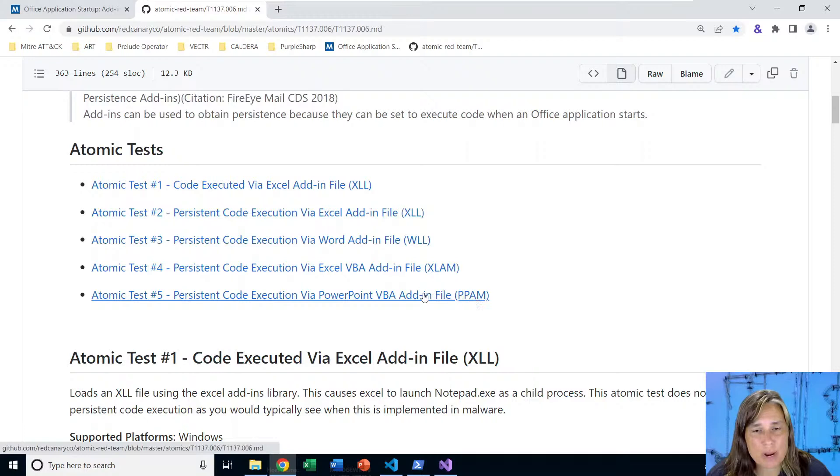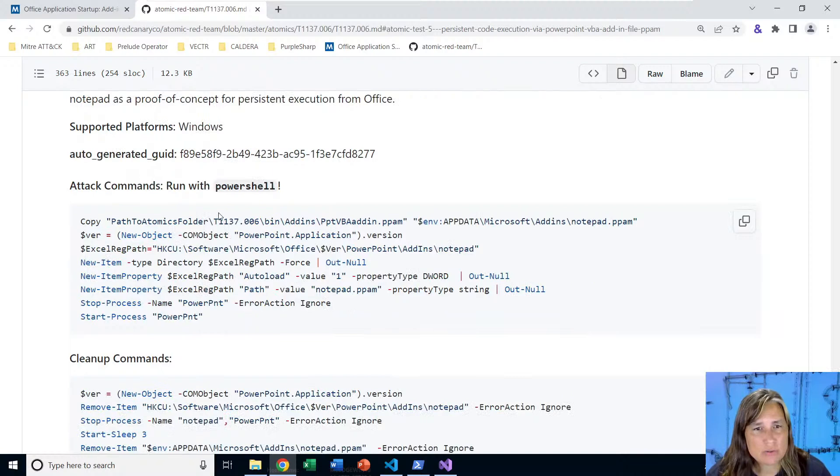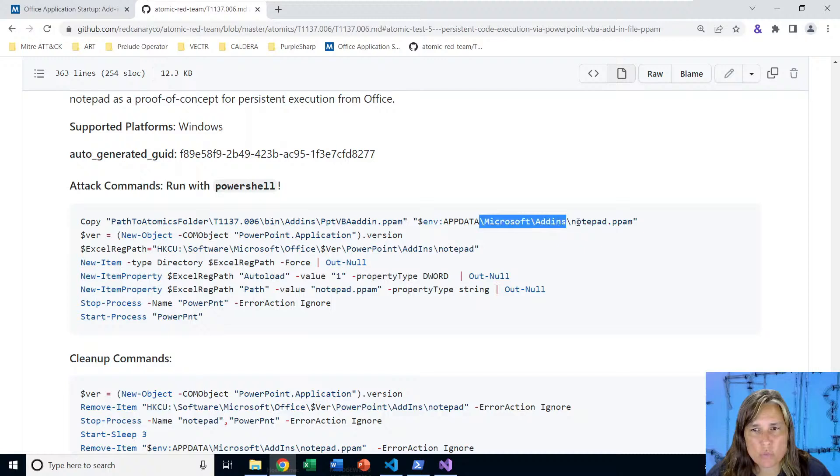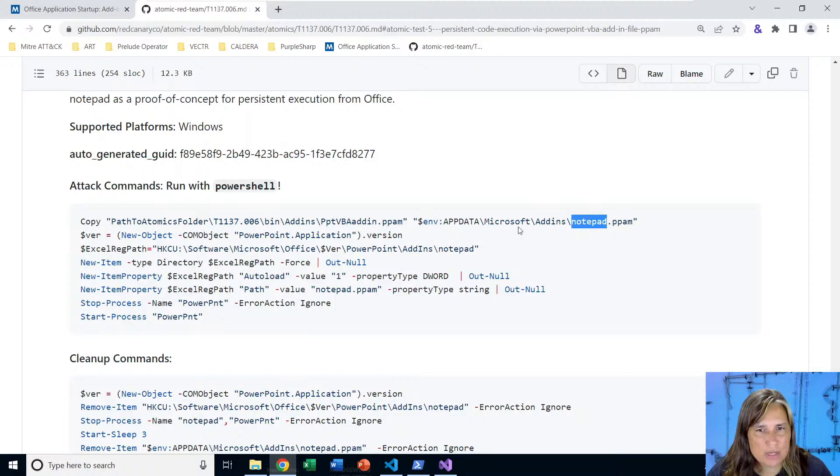Let's start with looking, we're going to work from the bottom up today. So we'll look at the add-in file for PowerPoint. This says it creates a VBA add-in file that runs automatically when PowerPoint is started. The sample file just launches notepad. So to install this add-in, this atomic is just going to copy our PPAM file that comes with Atomic Red Team in our bin folder and copy it over to our app data folder in Microsoft add-ins as notepad.ppam.